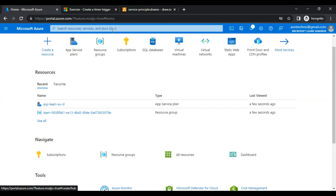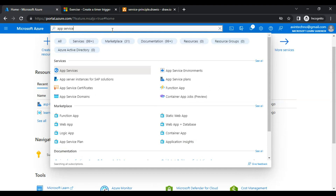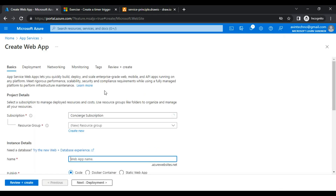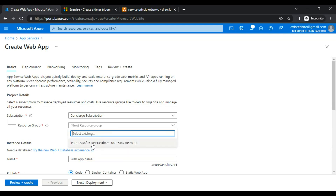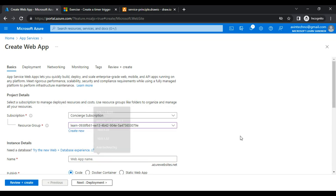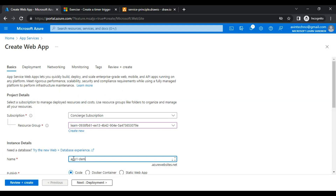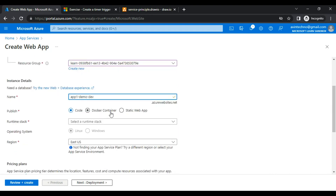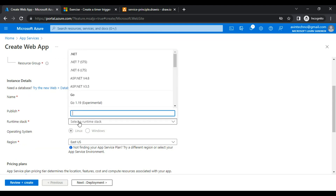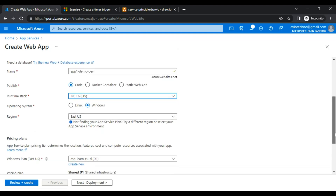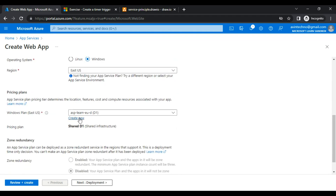I'll click 'Create' and then 'Web App.' I choose the resource group and set the application name to 'app1demoDev' — this name is available. Runtime stack: .NET 6. Operating system: Windows. Region: East US. The app service plan 'ASP-learn-EUD' that we created is automatically selected.